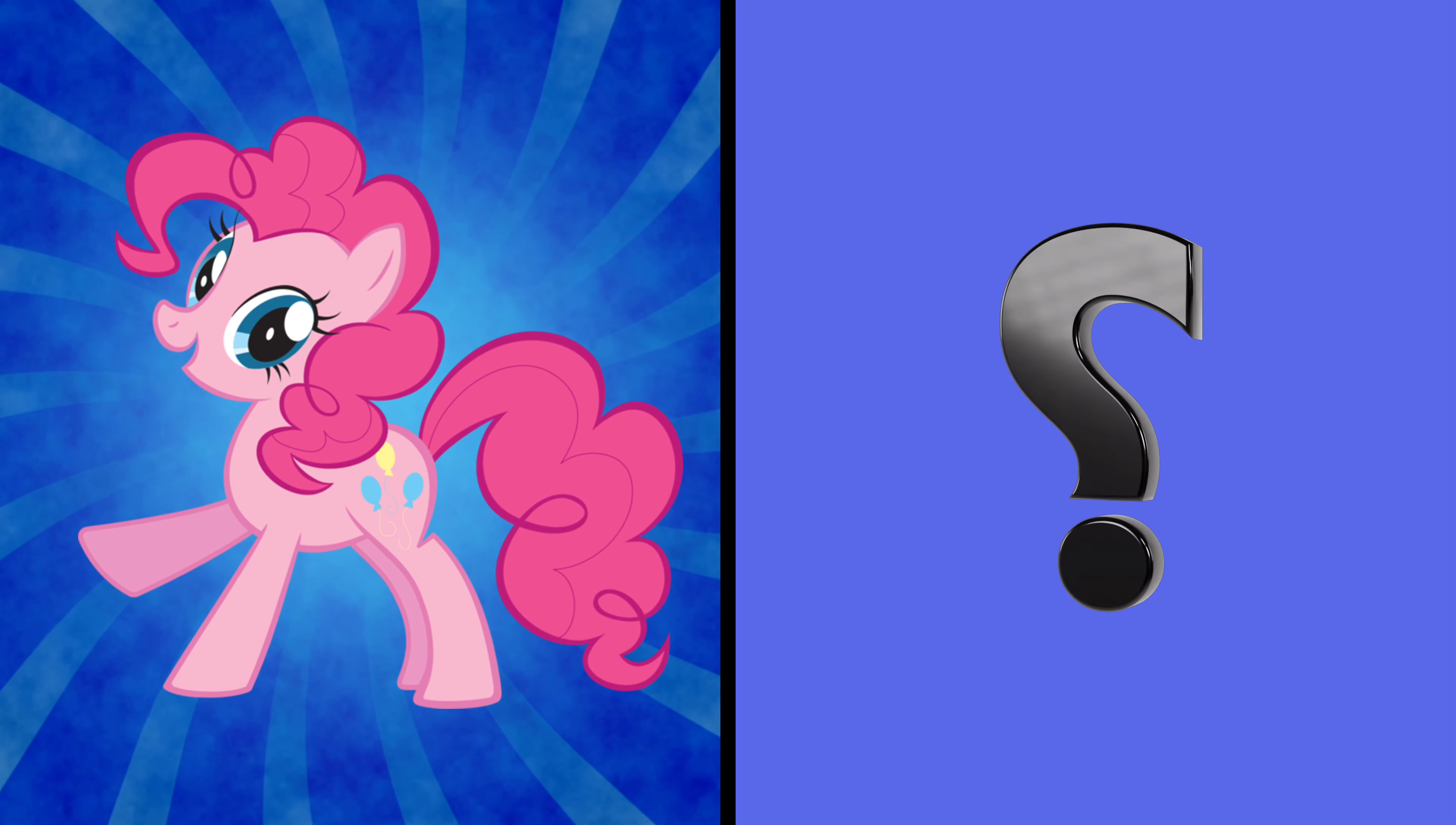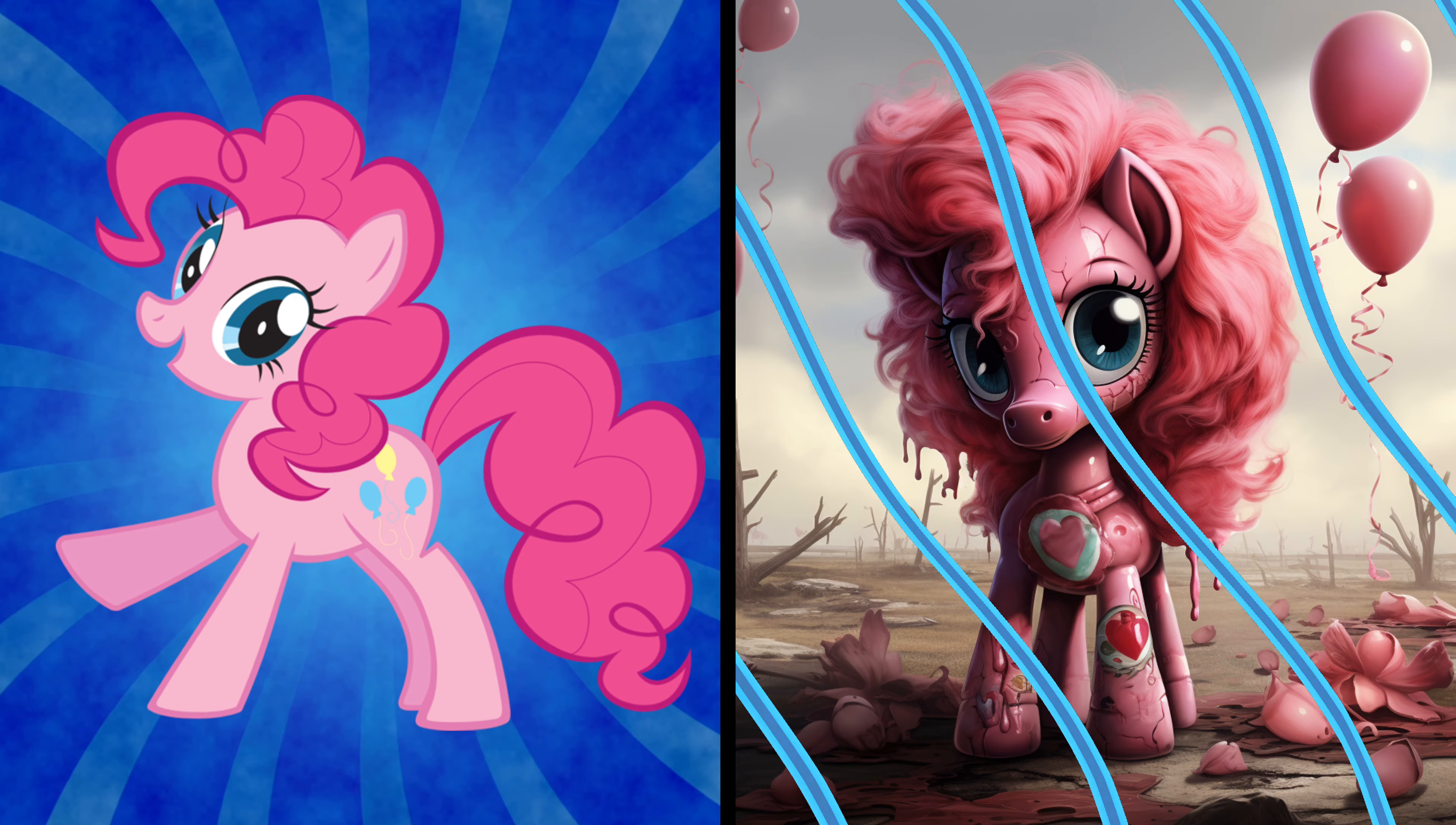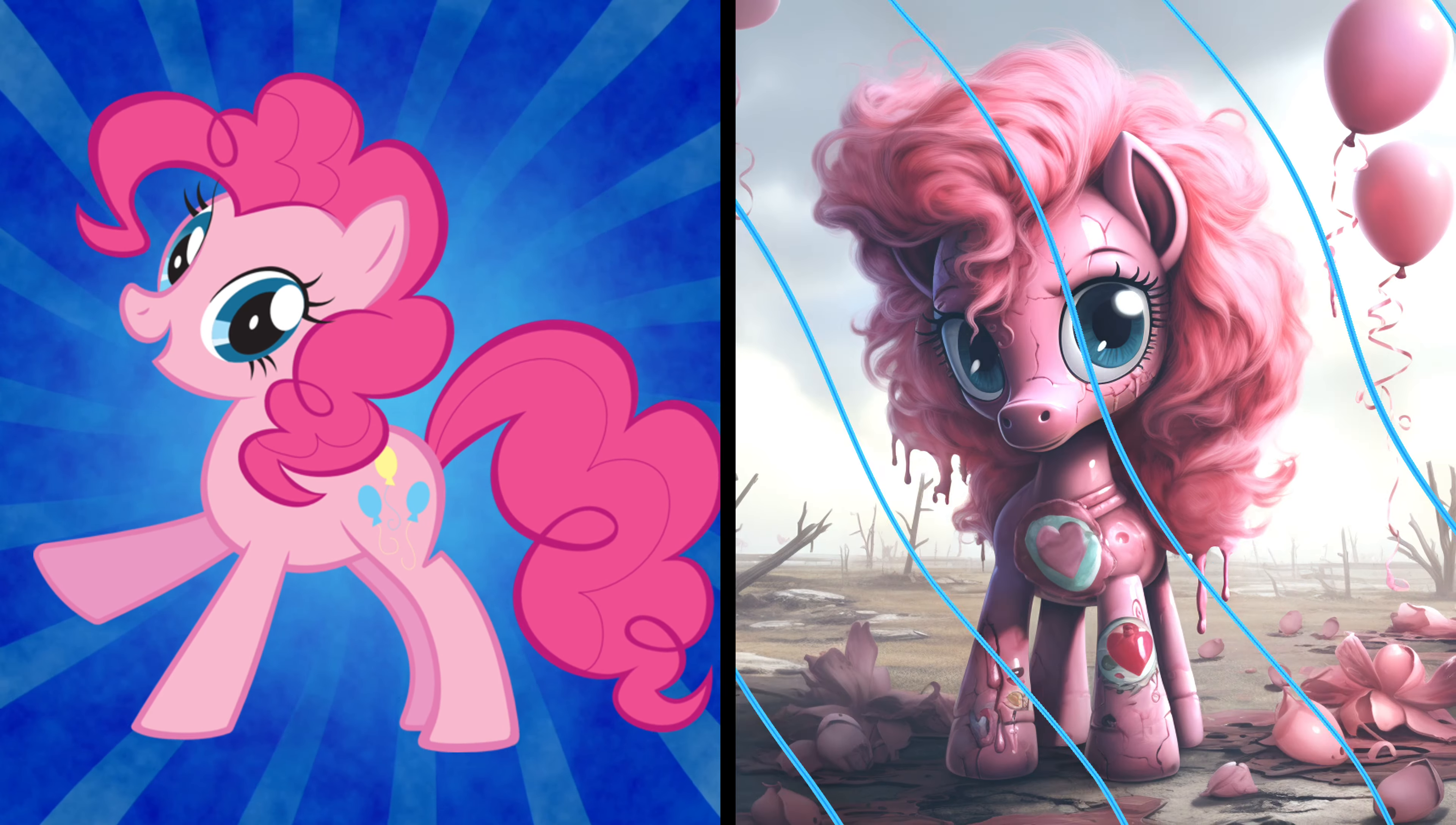Pinkie Pie is in town. Hold on tight as we see her transform into a spirited zombie. Whoa, that's a lively zombie version of Pinkie Pie, still full of surprises.